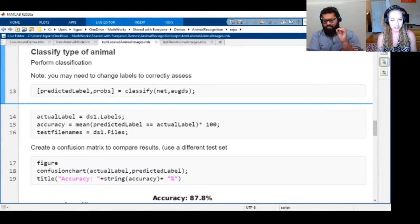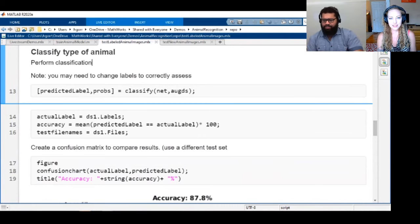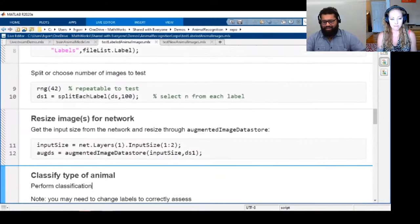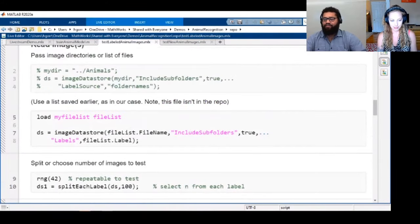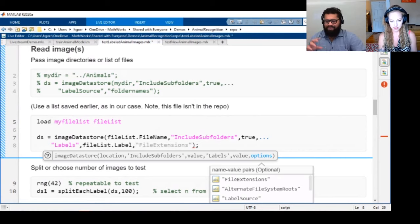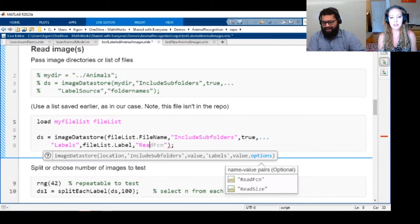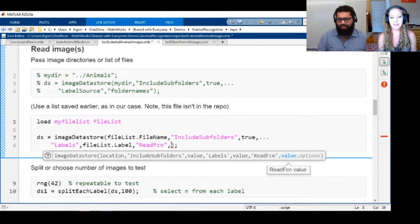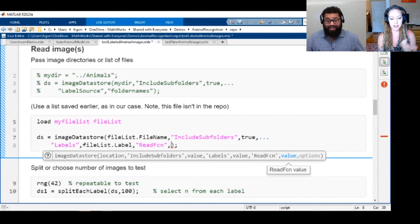Another important thing about the data store is the transform function. If you have to perform some pre-processing — like resizing your images — you don't have to do it image by image. You just put your pre-processing code into the transform function and, as it's creating the data store, it will perform those operations on the data.